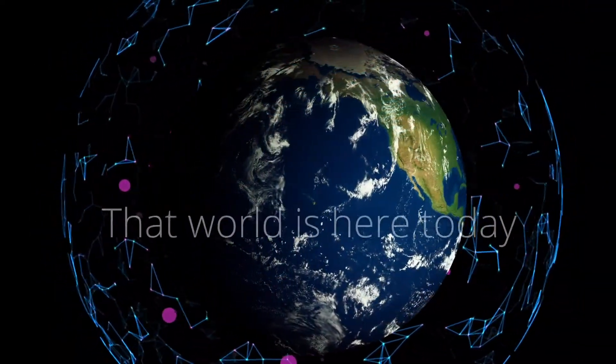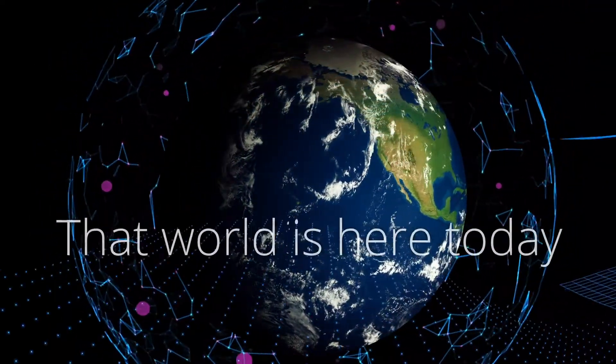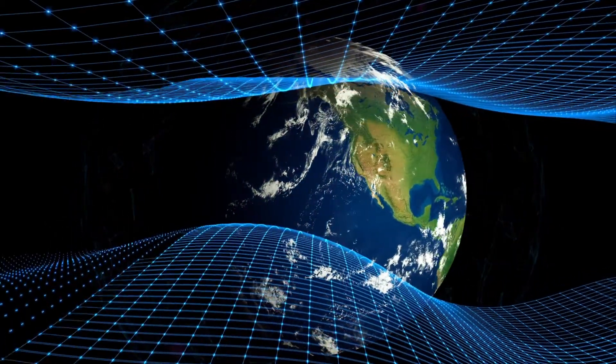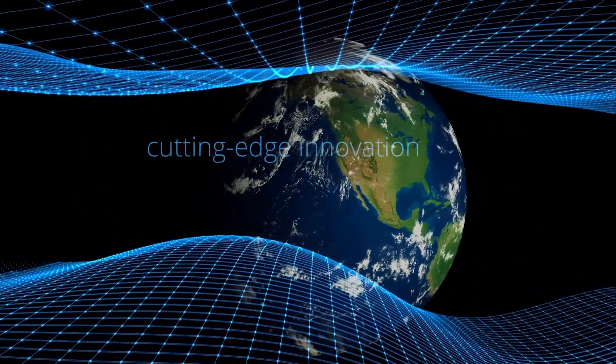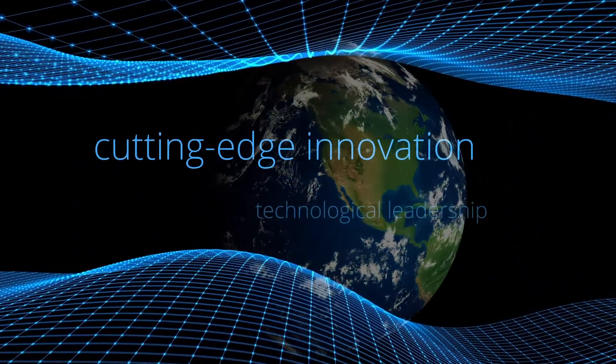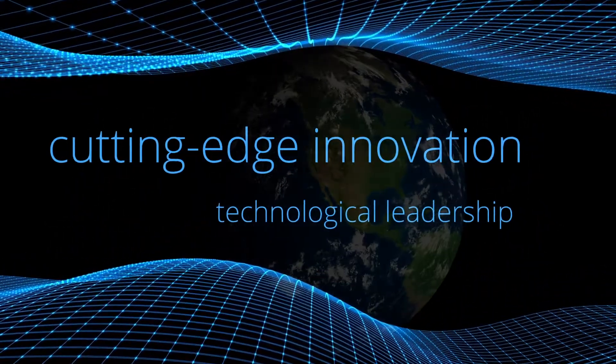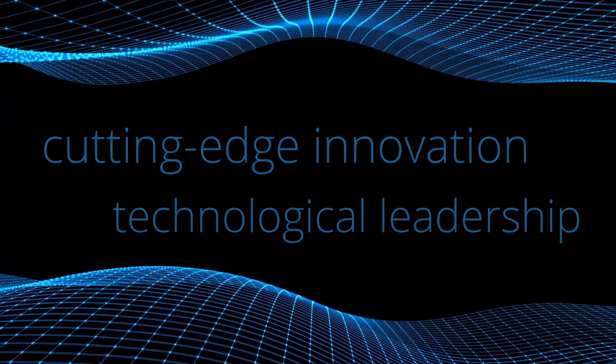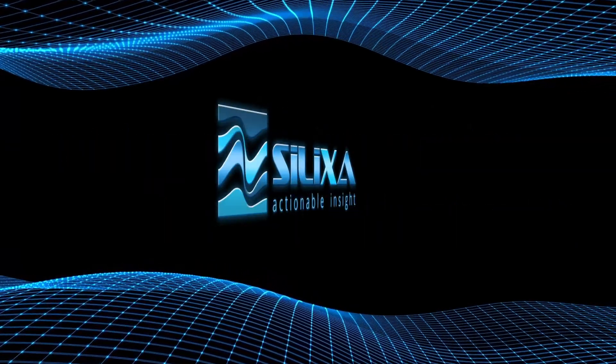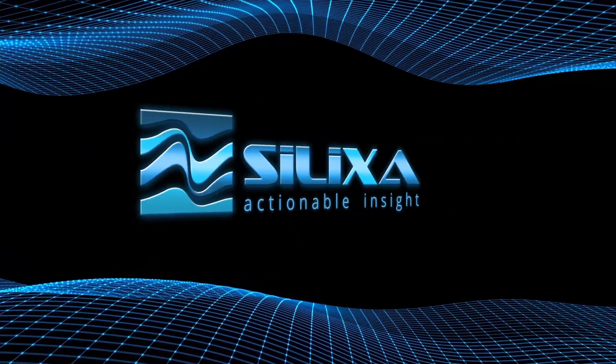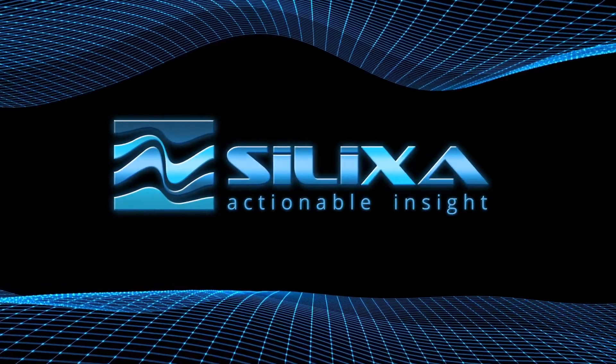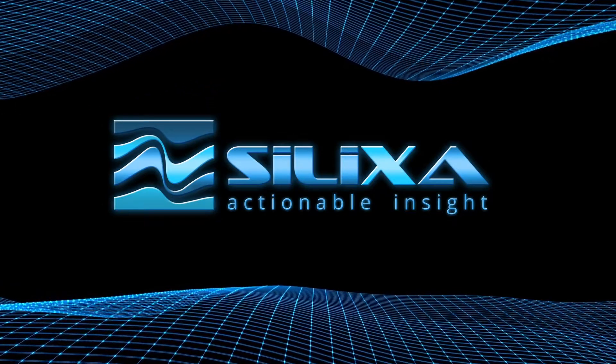That world is here today. With our heritage of cutting-edge innovation and technological leadership, we have reimagined Silixa to better serve our customers and accelerate the energy transition.